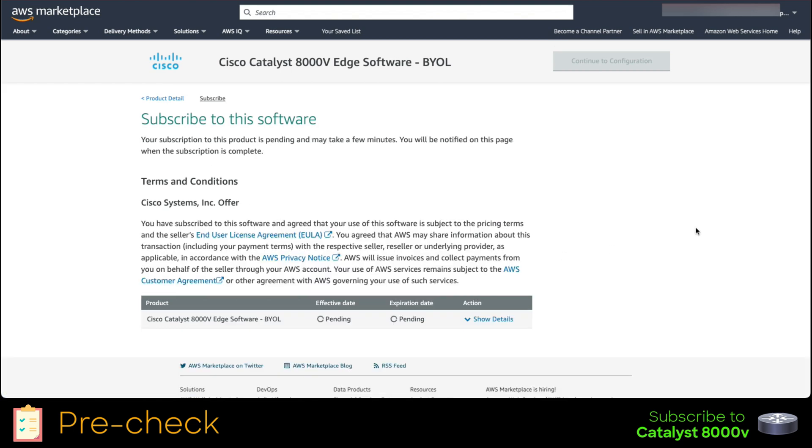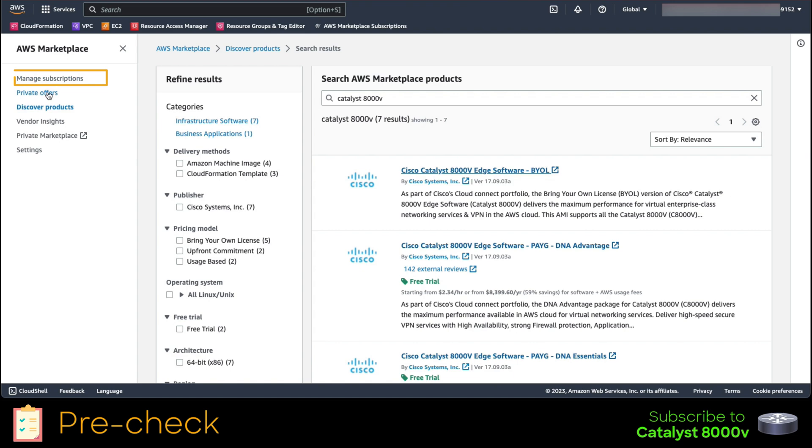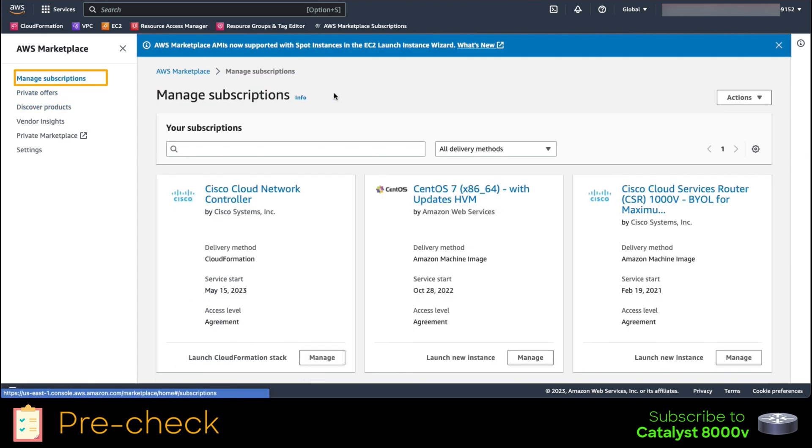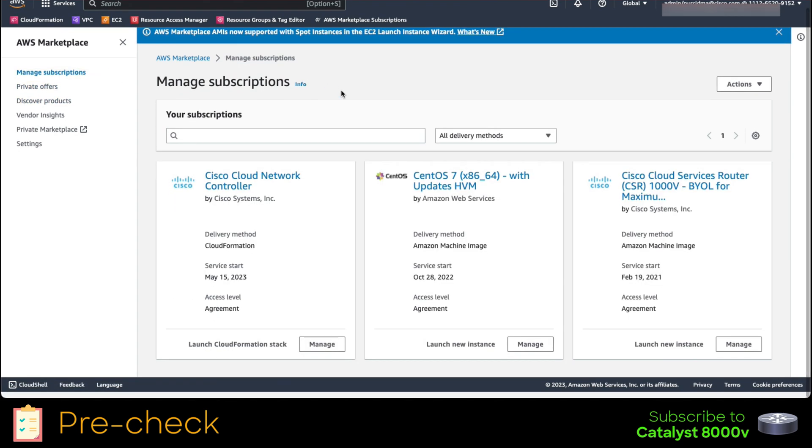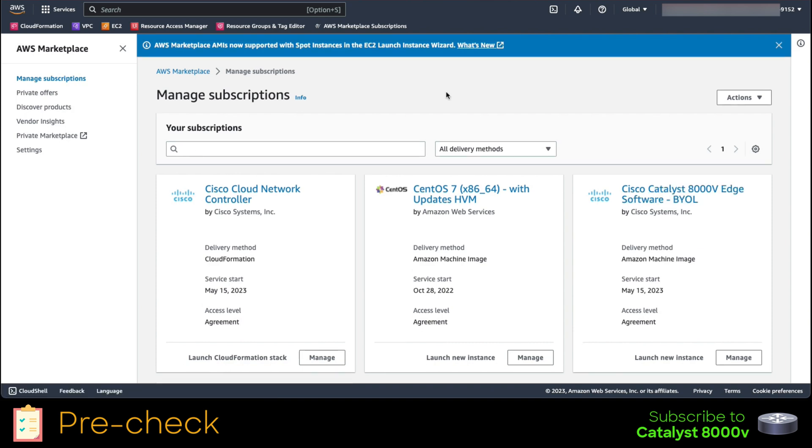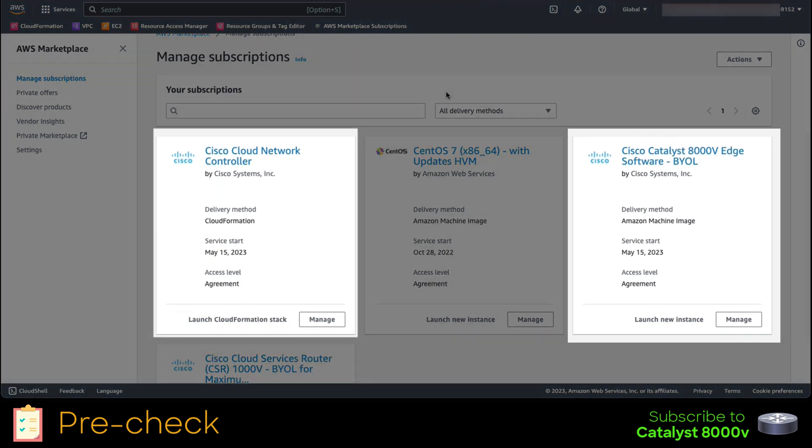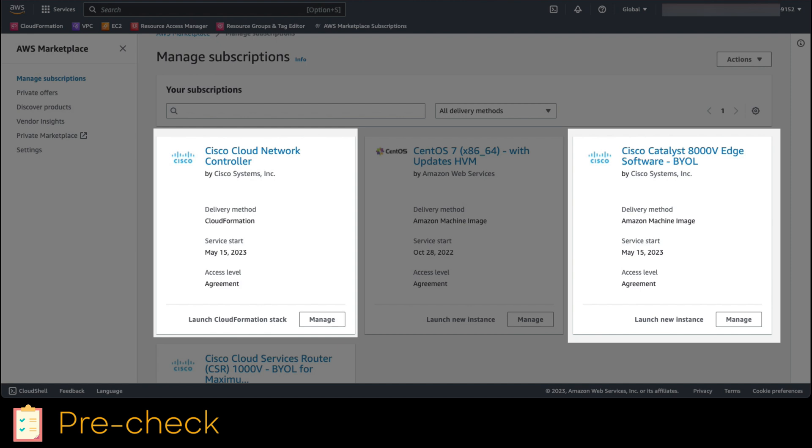When the process finishes, we get the following banner. This means we are good to go. Let's navigate back to the marketplace and click on manage subscriptions. To validate, we are subscribed to Catalyst 8000V. As you can see, we are subscribed to both services, Catalyst 8000V and Cloud Network controller.